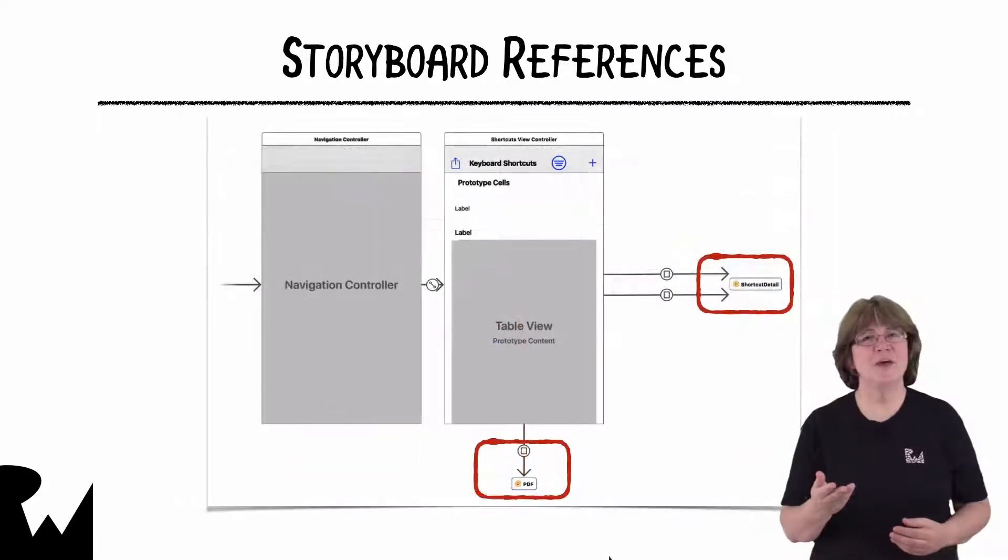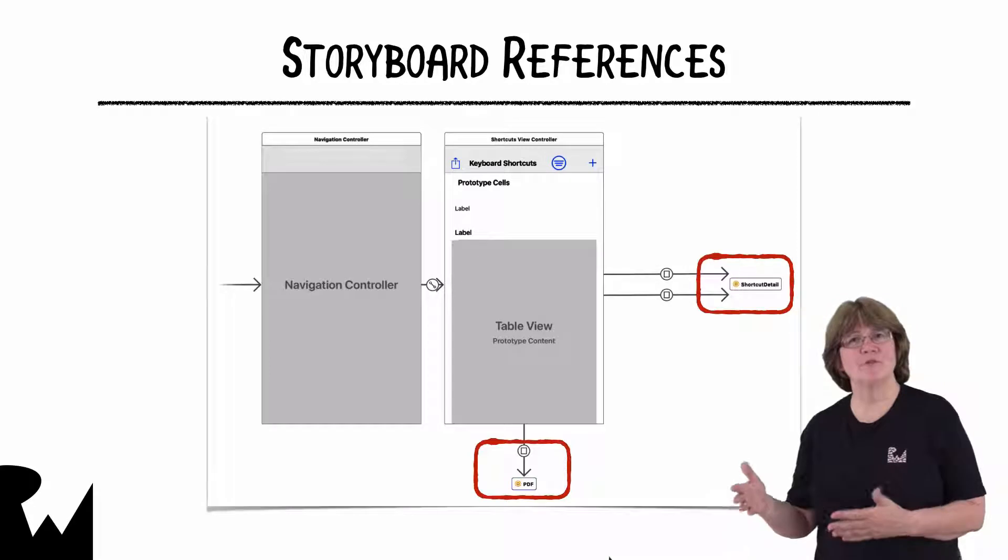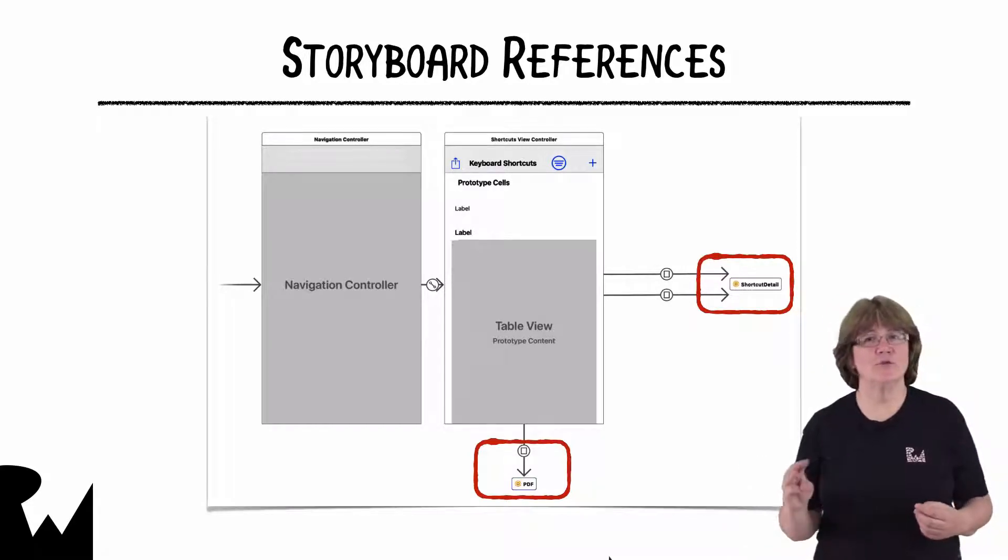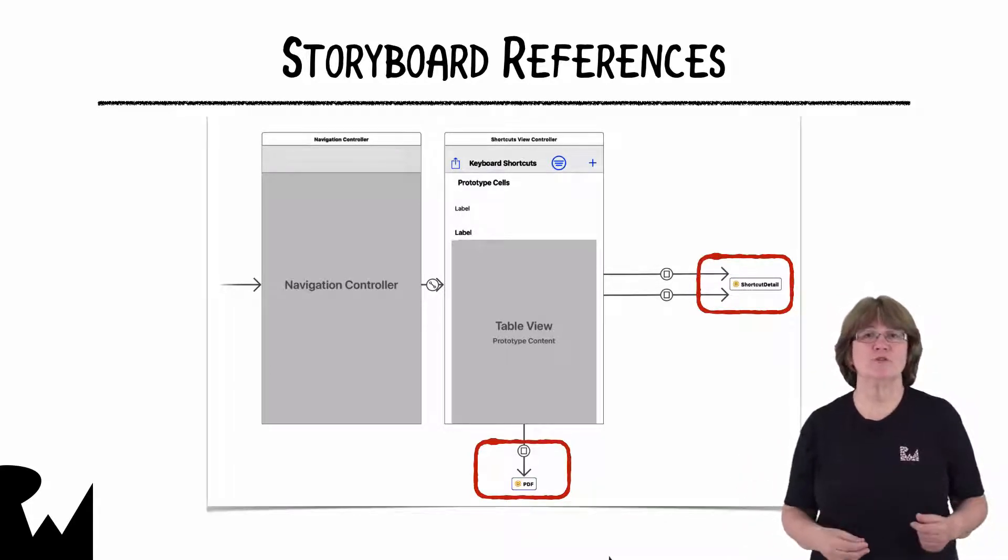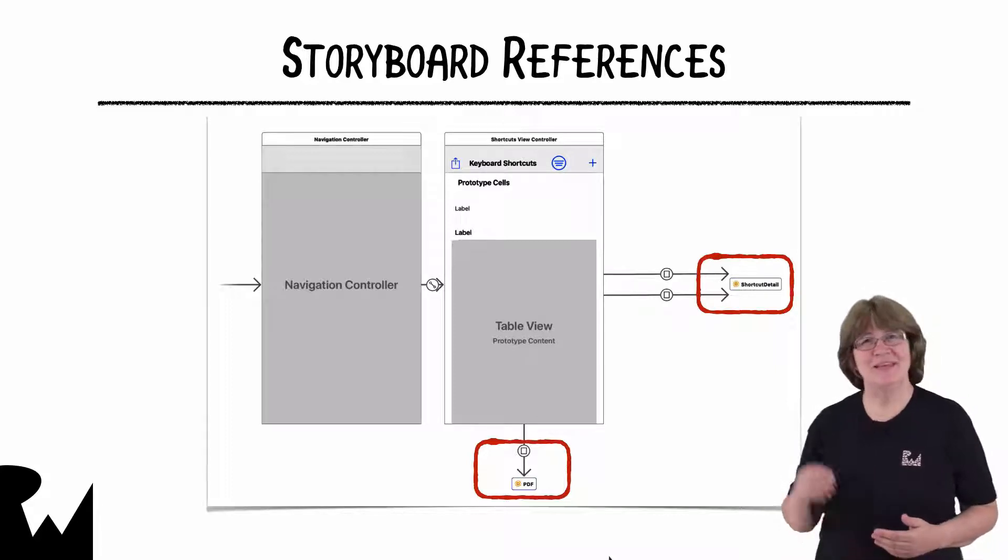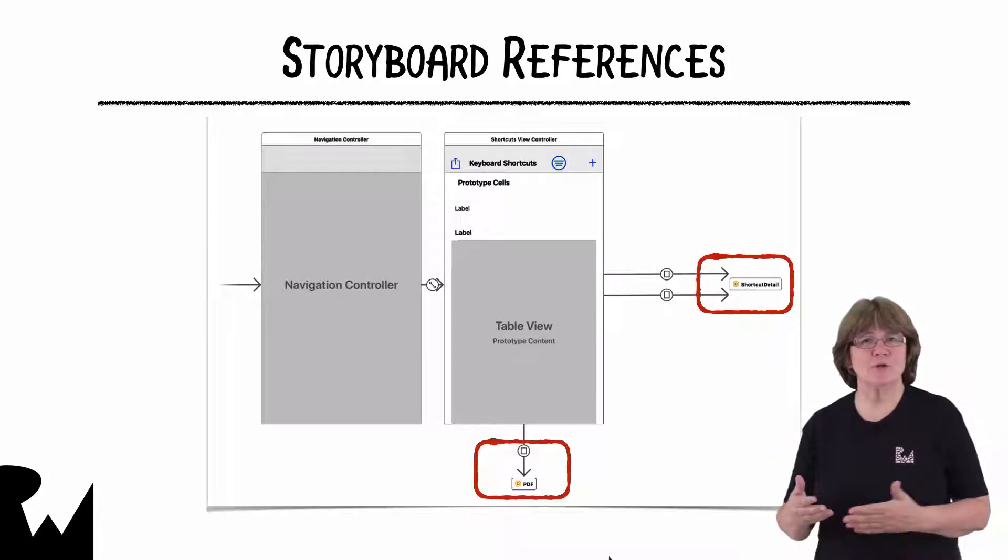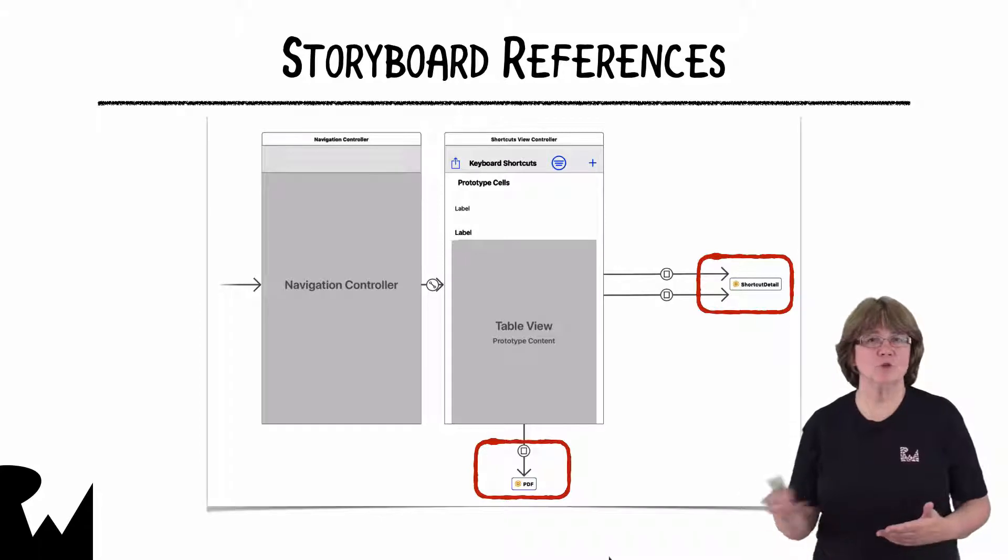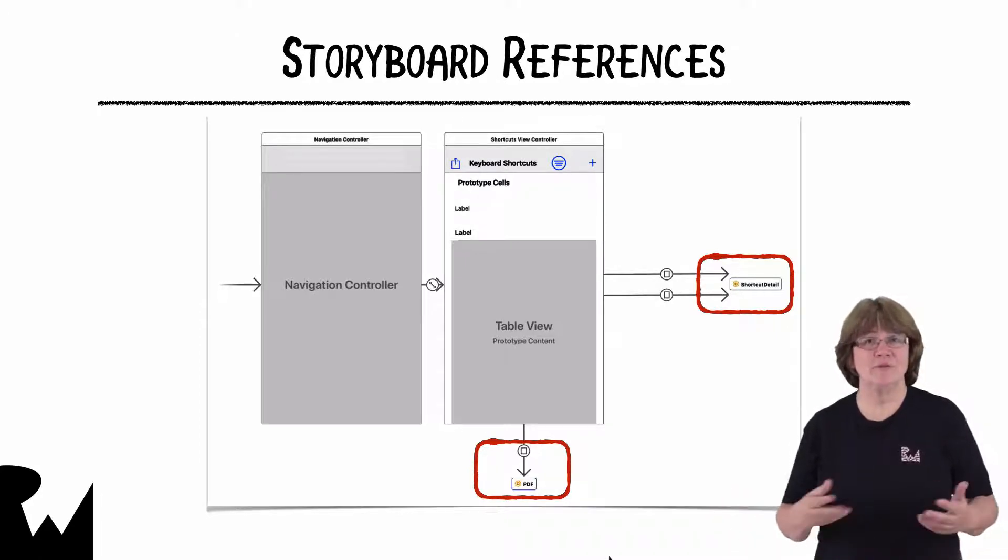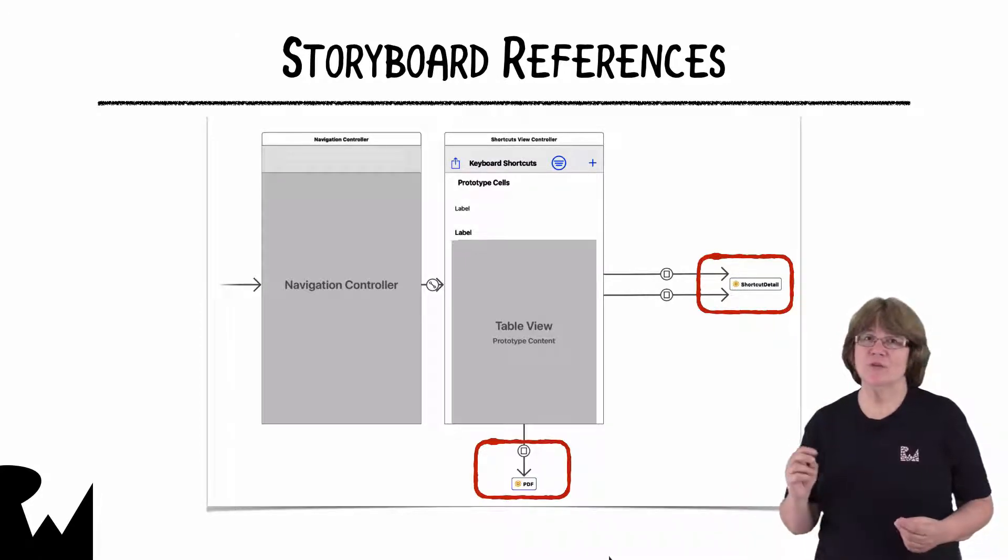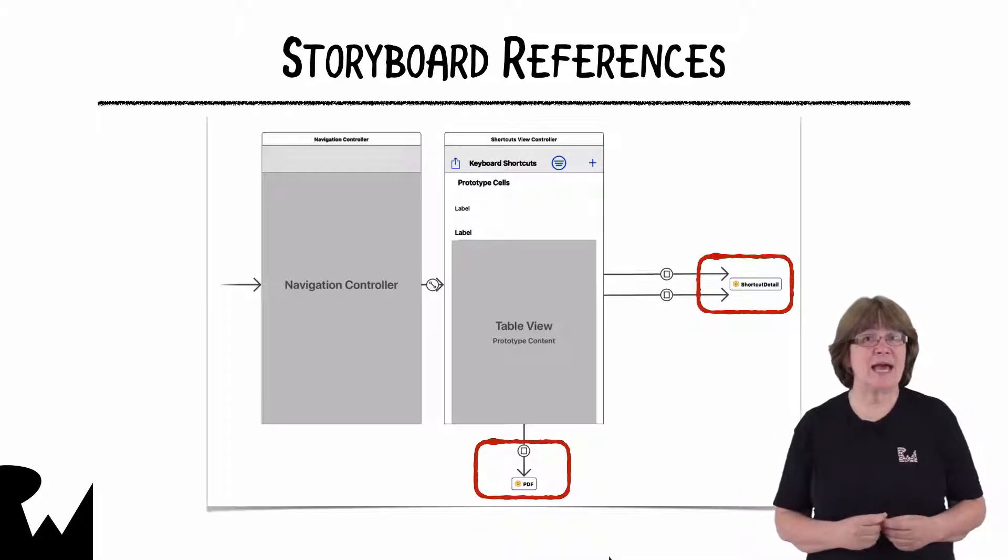In the demo, I'll show you how to split out the different sections into three different more manageable storyboards using storyboard references. Here is main.storyboard pointing at two other storyboards for the shortcut detail and the PDF view controllers. Notice that the segues are still intact.